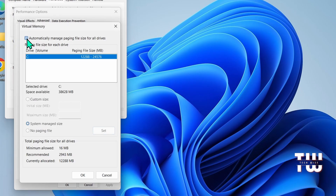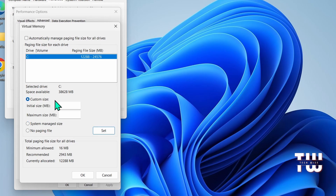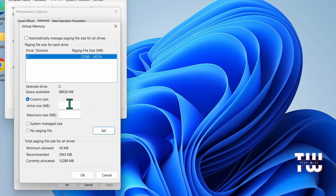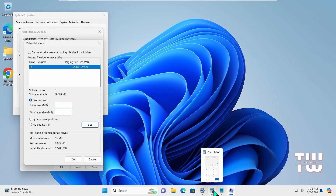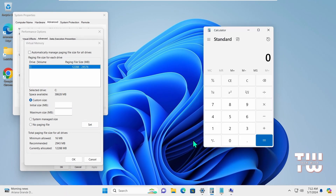Uncheck the option at the top so you can manually adjust the virtual memory, then select Custom size. You should now be able to enter values in the Initial size and Maximum size boxes. According to Microsoft, there is a calculation you need to do for the values you enter in these boxes. Let's launch our calculator and do the math.